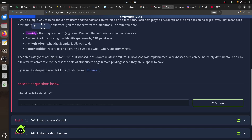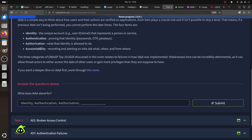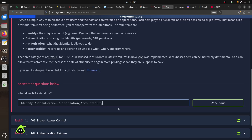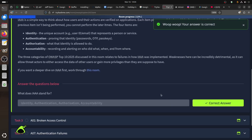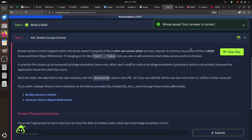To summarize: IAAA stands for Identity, Authentication, Authorization, and Accountability. It's Sunday so I'm a bit tired - let's move on to broken access control A01.